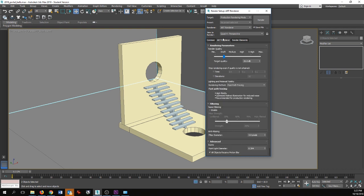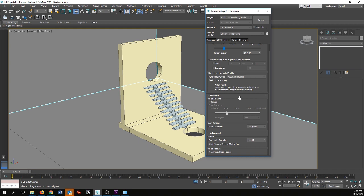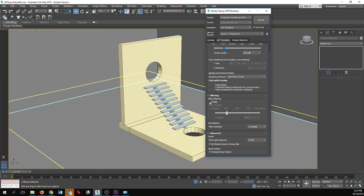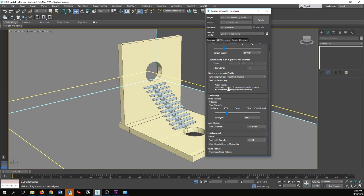Next we're going to jump over to the ART Renderer tab. Here we have options for the quality of our render. Again, speed is of the essence so I'm going to be doing draft. You can bring this up — it's conveniently measured in decibels. The higher the decibel quality, the longer the render time. The one thing I am going to change is under noise filtering — I'm going to enable that and set it to about 25%, which will smooth out the image and get rid of some of the noise inherent with this render engine.